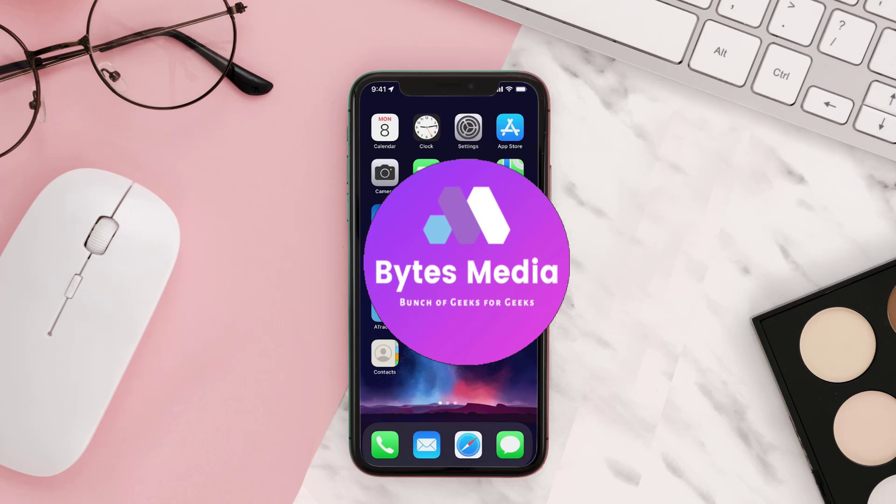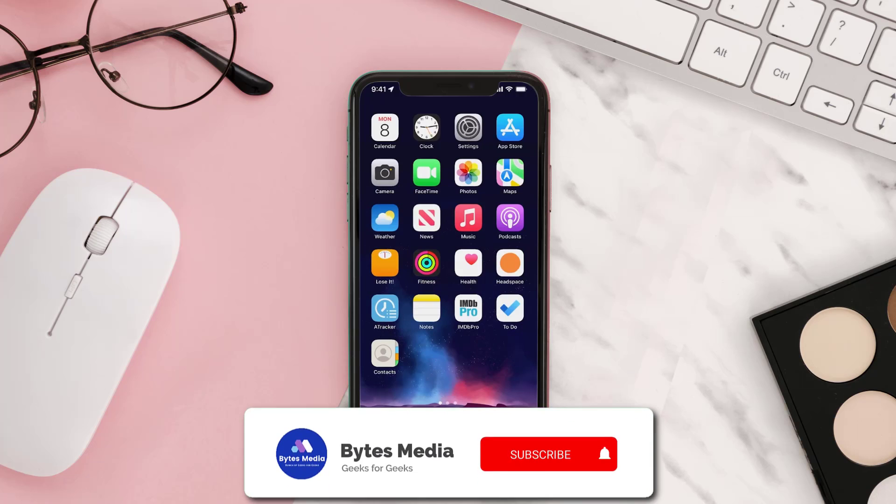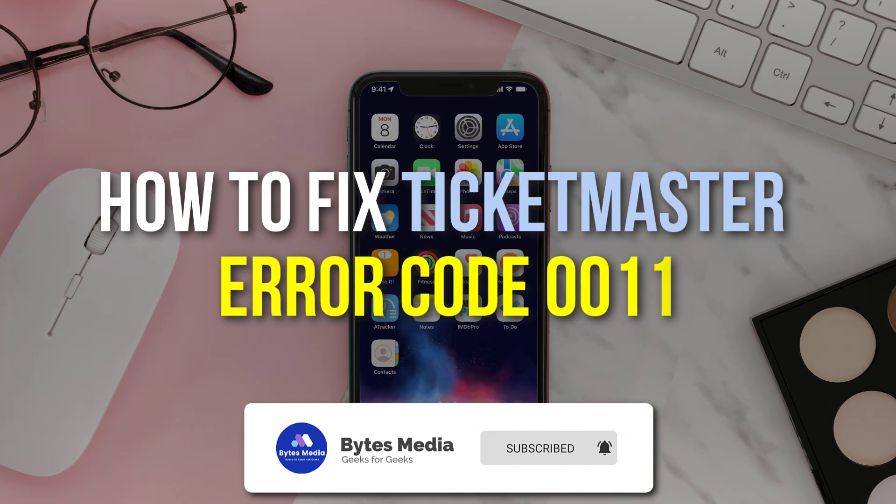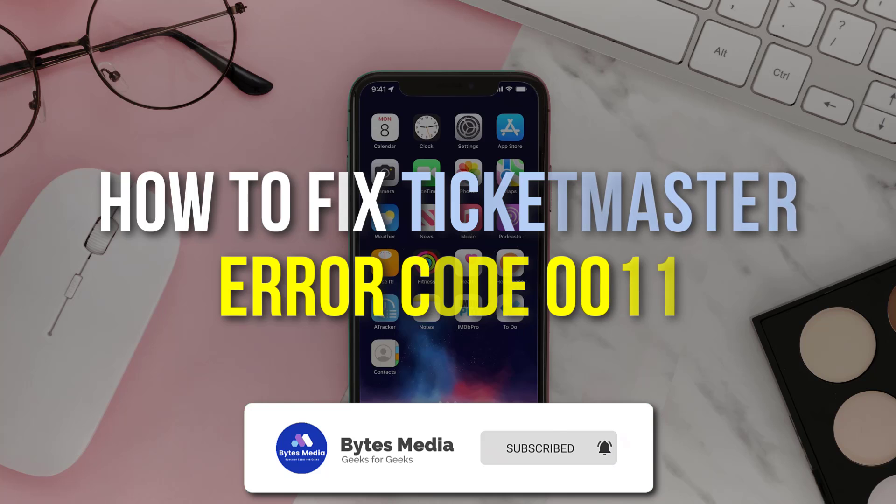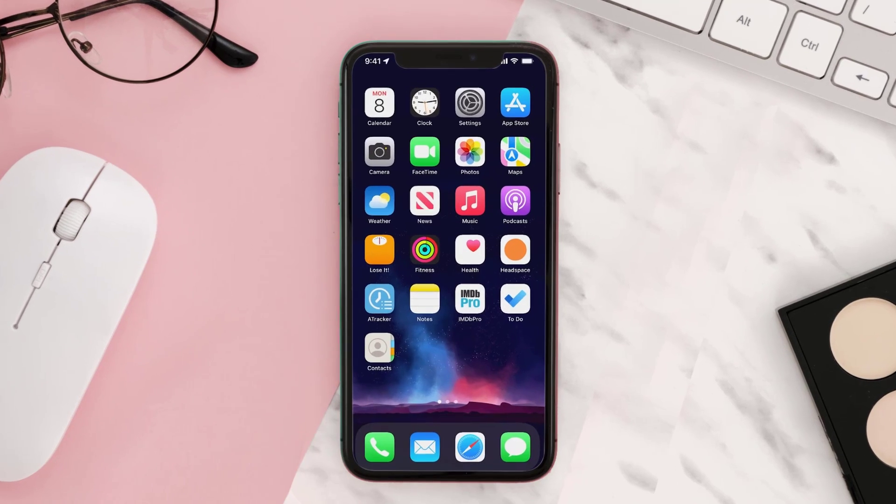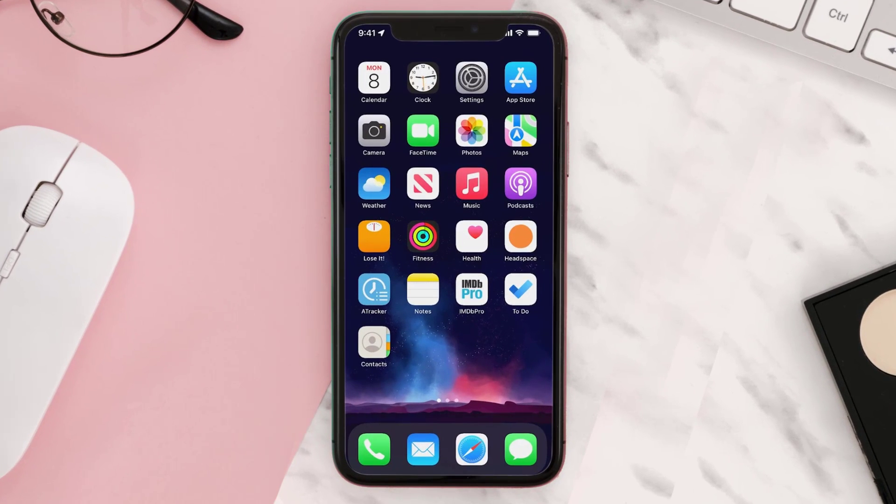Hey guys, I'm Anna and today I'm going to show you how to fix Ticketmaster error code 0011. First of all, you need to clear Ticketmaster cache. To clear Ticketmaster app cache on iOS, you need to